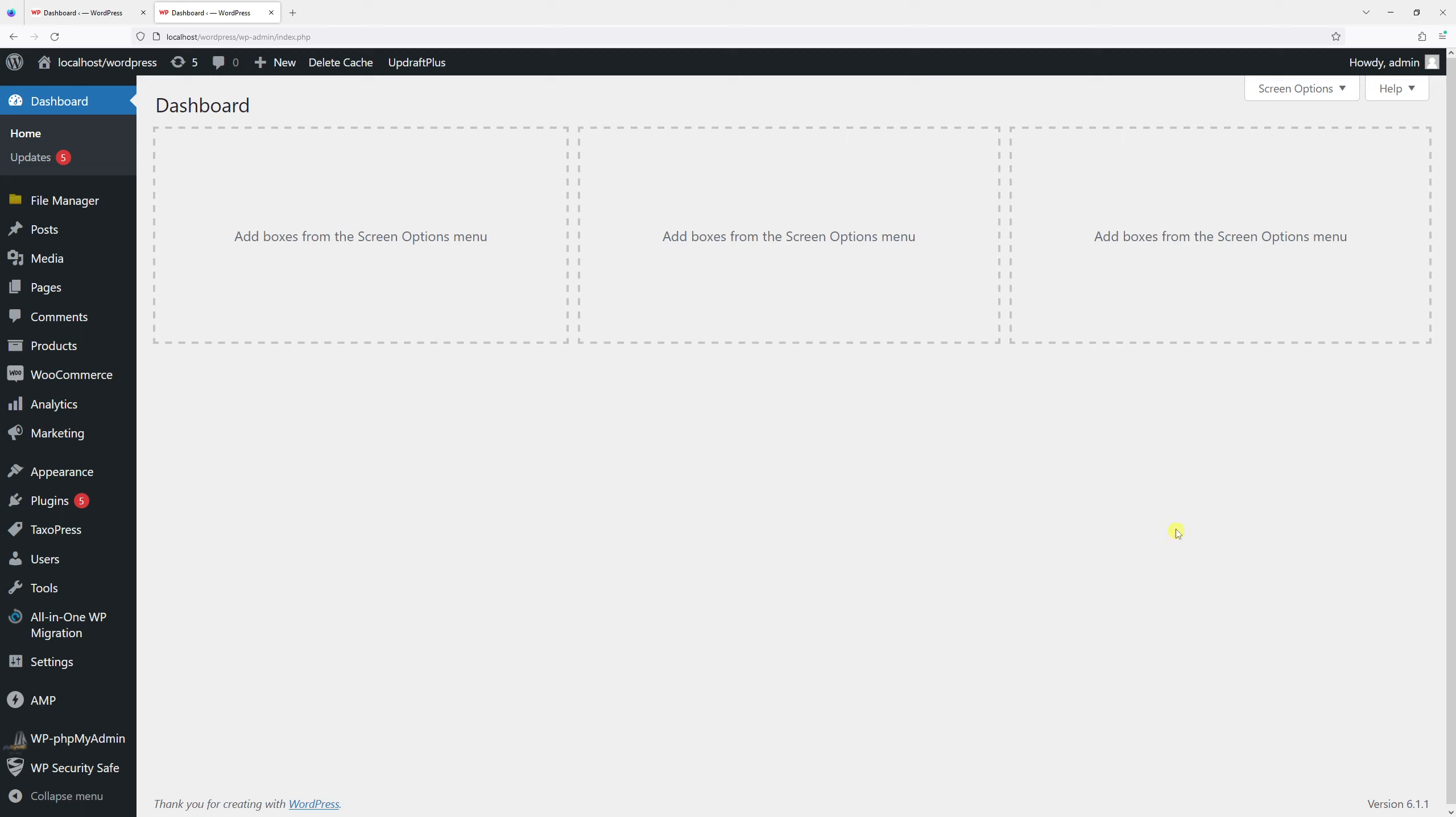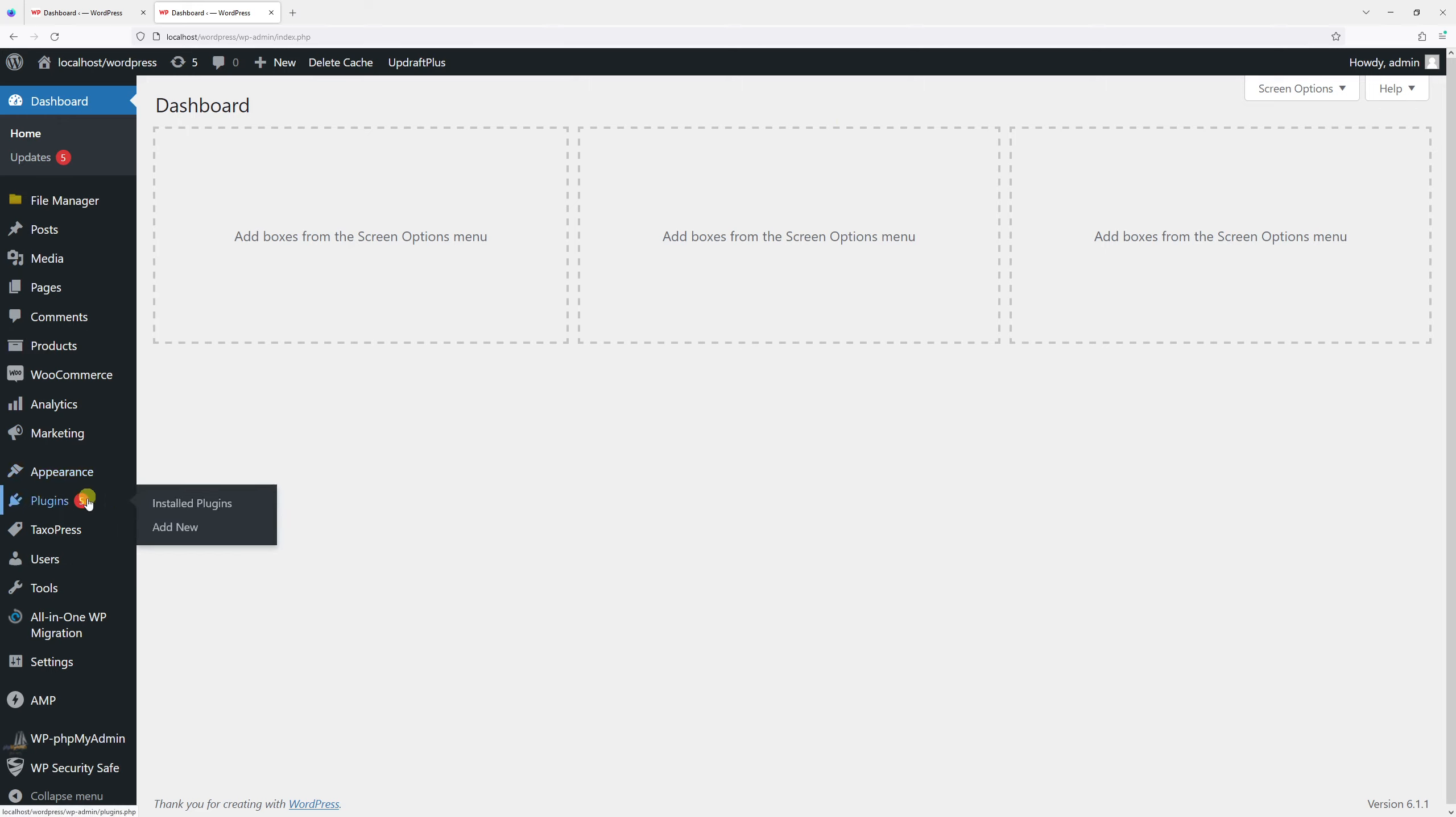First of all, make sure to be logged into your admin panel and then go to Plugins and Add New.